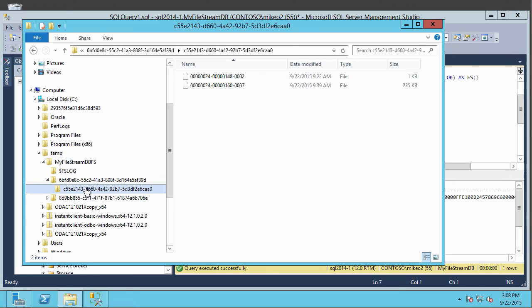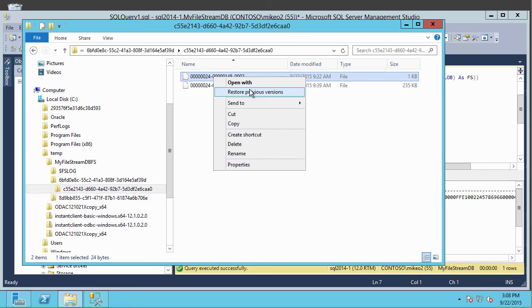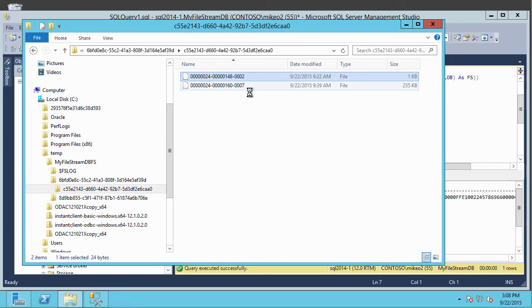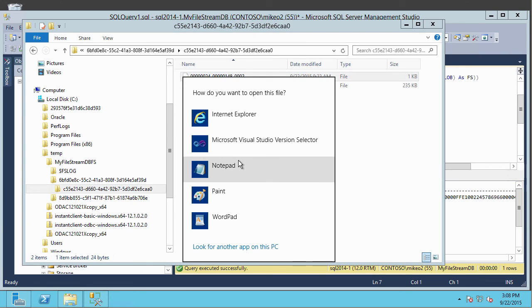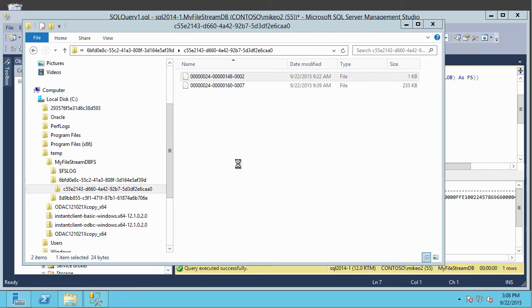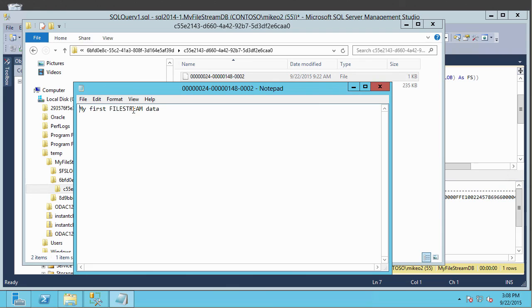And remember, we inserted two different files out there. And one of those files was a text file. And that would be this top one. So let's go ahead and open that one. And we'll use notepad. And there's my first file stream data.